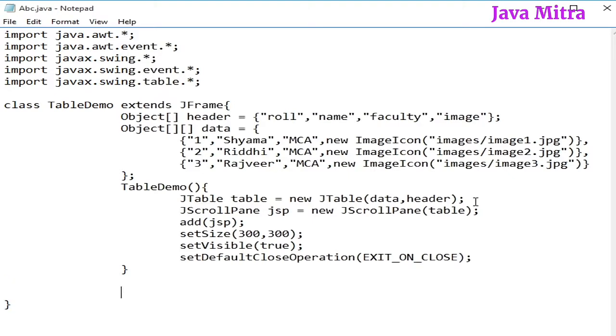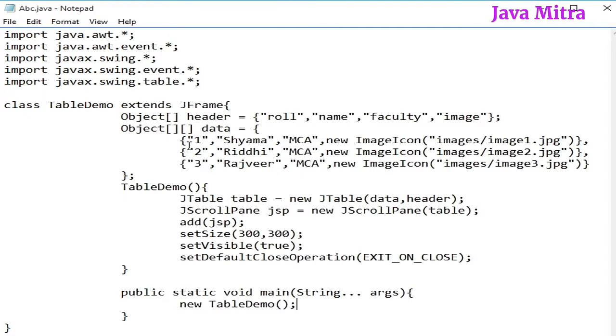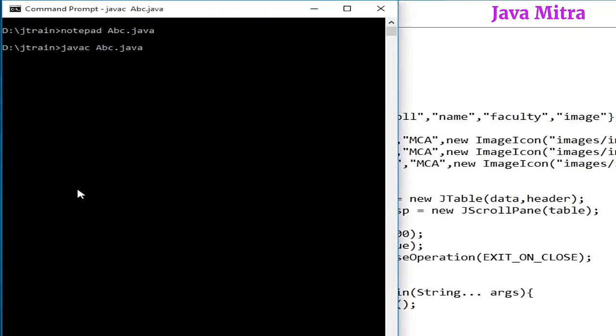Now, if we create a main method to see what will happen till now. Let us create an object of TableDemo and see the result of this program. We know that it will not show any image. Let us see.